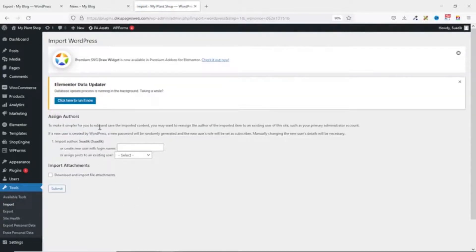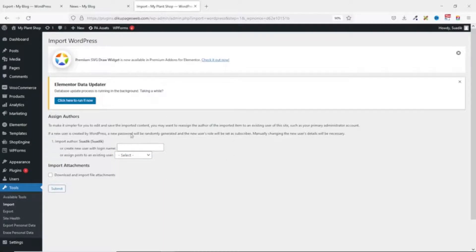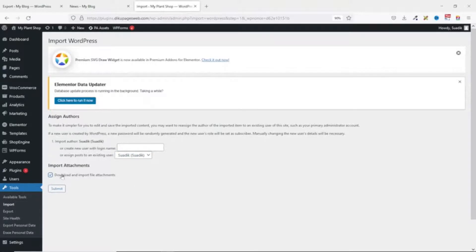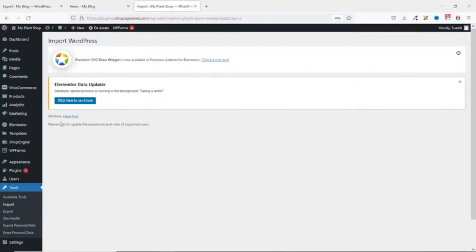From here you'll be asked to assign authors. The author name on this new website is the same as on the old website, so I don't need to do much. However, if you have different authors, you have the opportunity to select whichever author you want to assign the blog posts to. Next, I want to import all attachments, so I click on 'Download and import file attachments.' With this selected, images in your blog posts will be imported, but take note that featured images may not be imported. Then I click Submit.